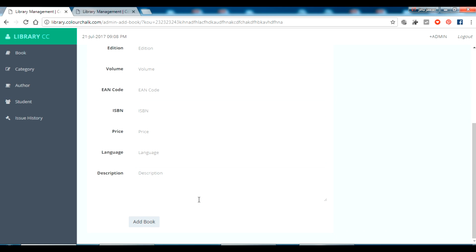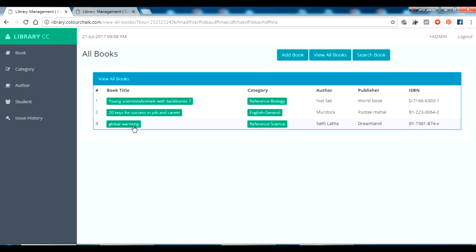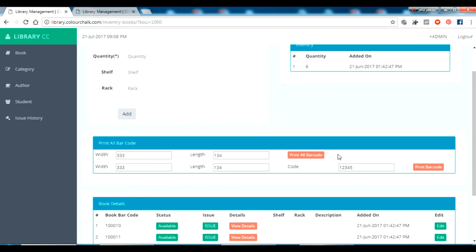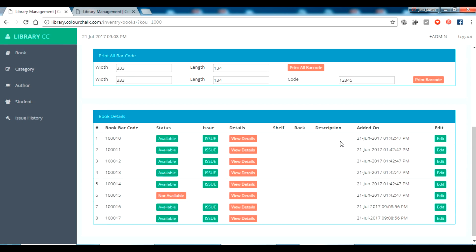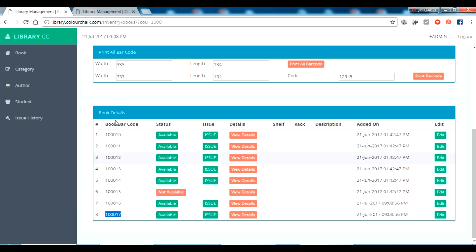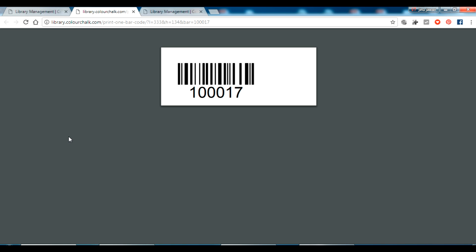To add a book, fill in all the details and you'll be taken to the 'View All Books' page. Click on the book name and go to inventory. Currently it shows seven — if I add two more books and click 'Add', two more books are added and two new serial numbers, meaning barcodes, have been generated. I can even print the barcode here.